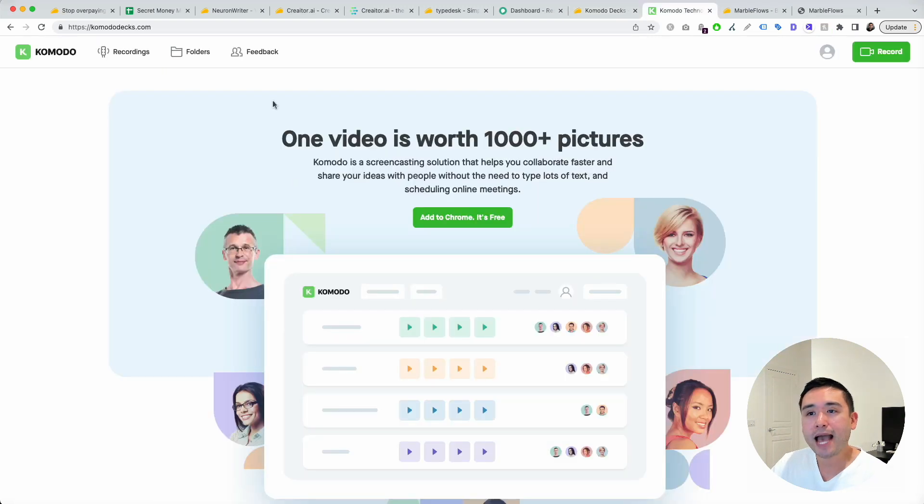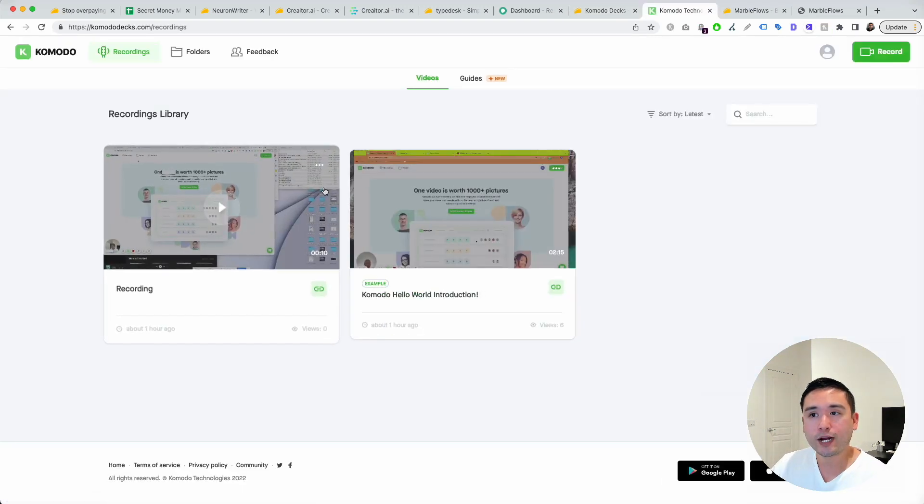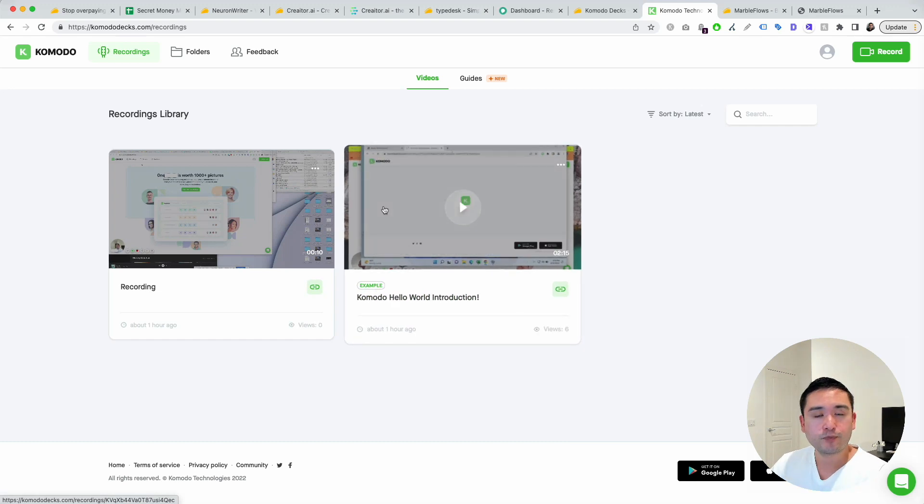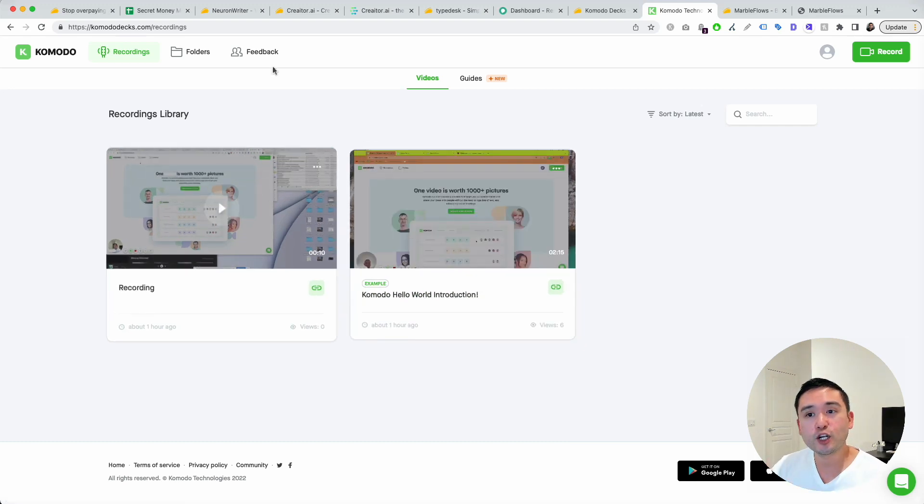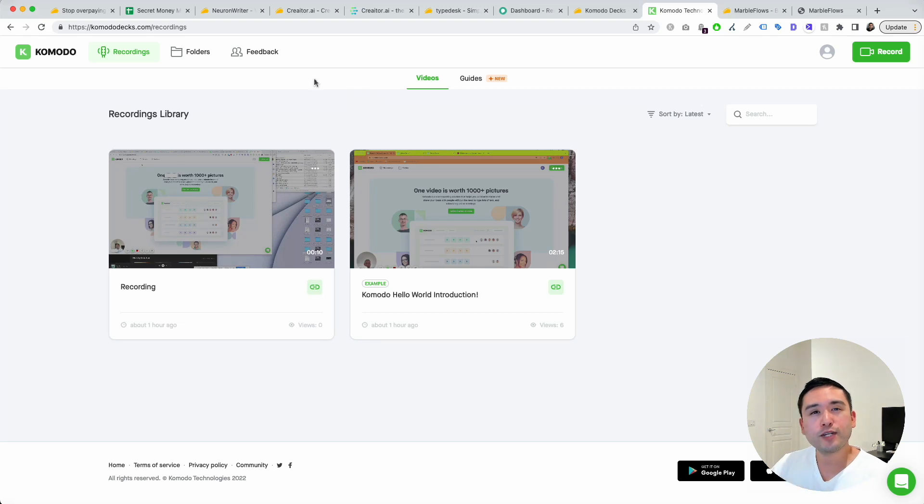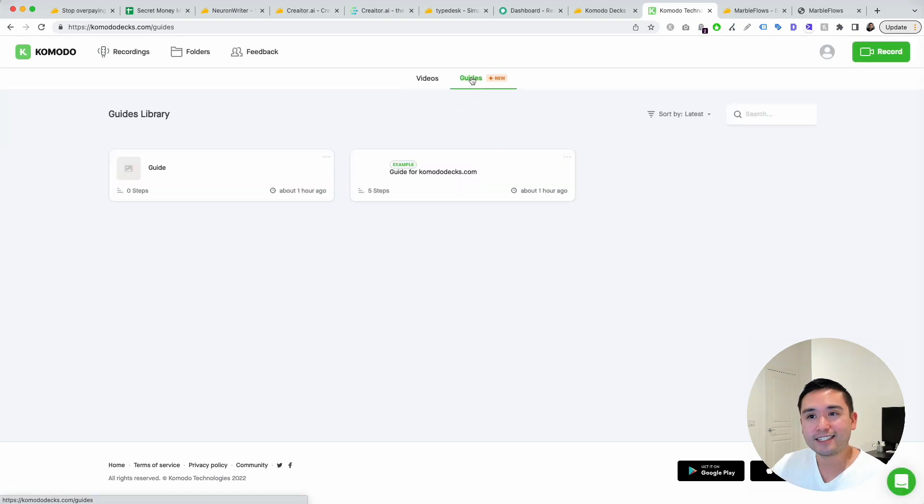This is the back end. You could view all of your recordings right here. So it's a Chrome extension. You could install the Chrome extension, record your screen. Very similar to Loom.